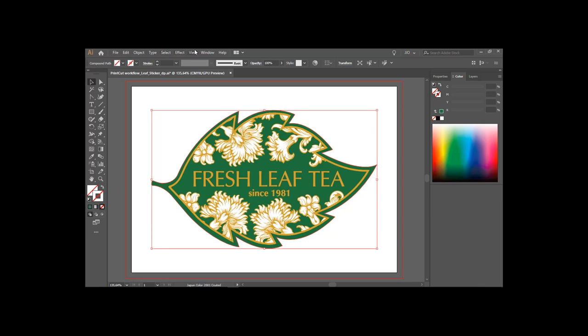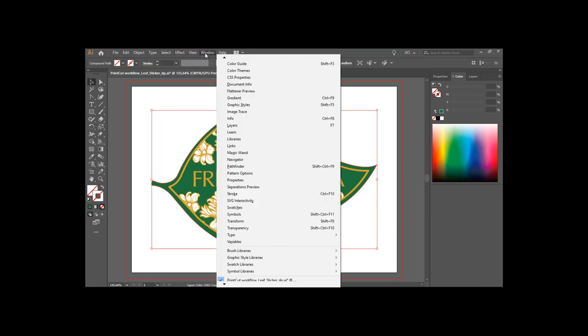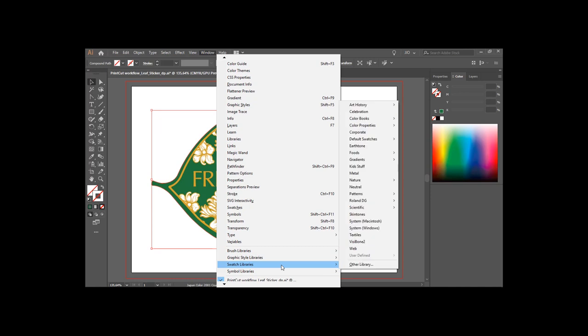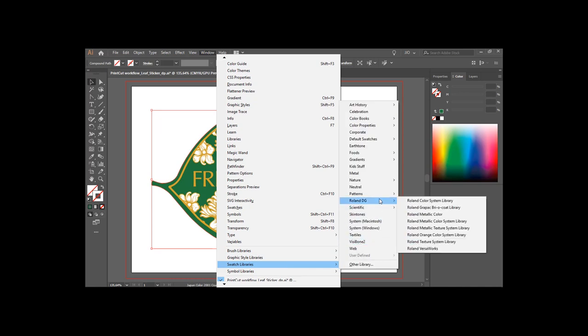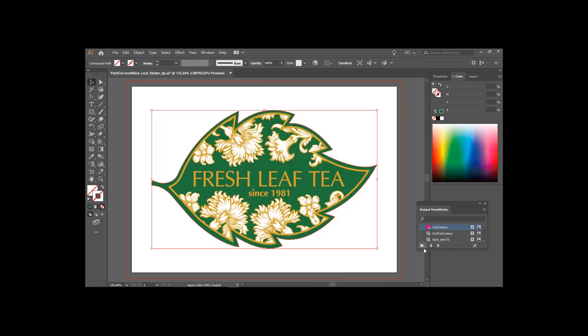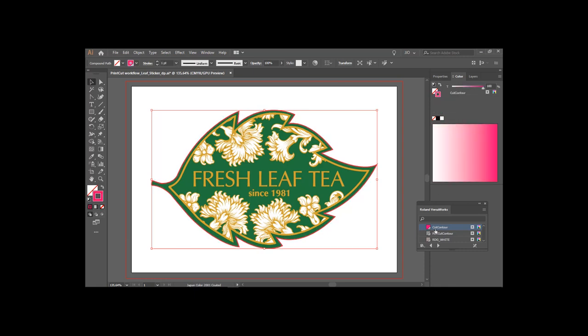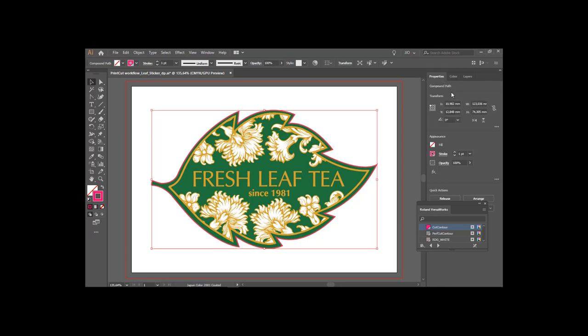You may generate the spot color yourself, but you can also once and for all copy the libraries from the VersaWorks folder into your Adobe Illustrator folder. This is also the case for CorelDRAW. I choose to change the line width to 0.2 only to please my eyes.